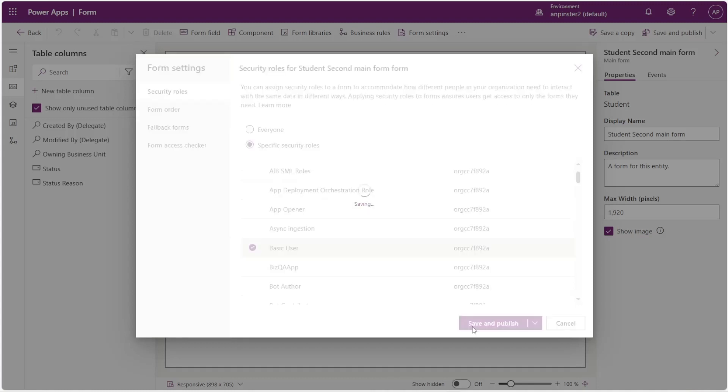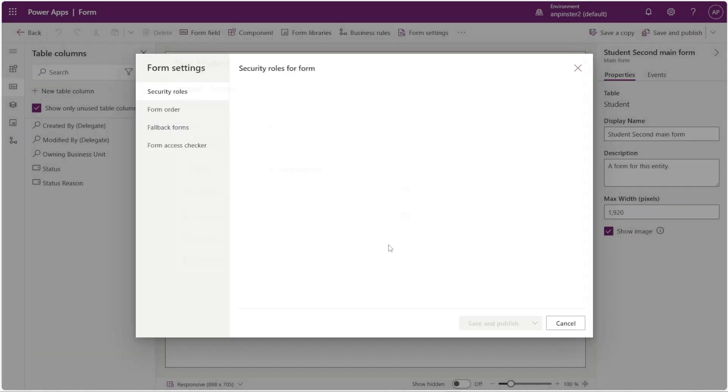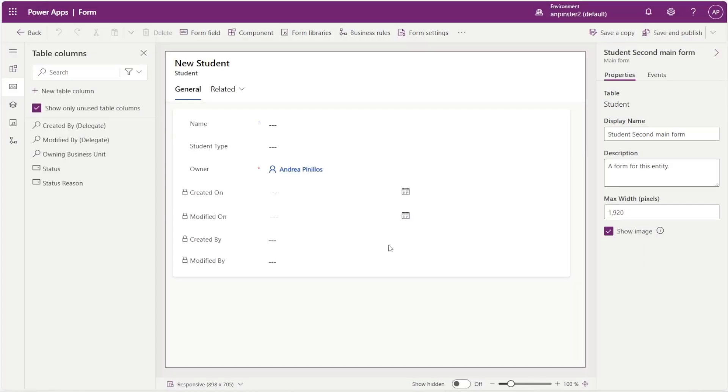You'll do the same thing with the other form. You'll assign it to a specific security role, that way when you start assigning users to that security role they will only see the form that is assigned to them. I'll see you next time.